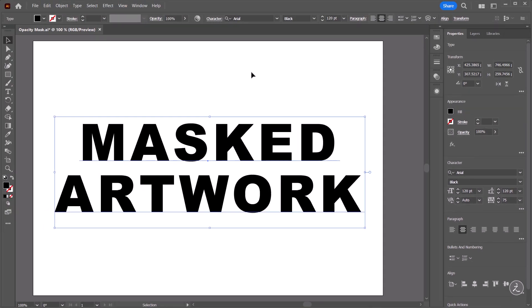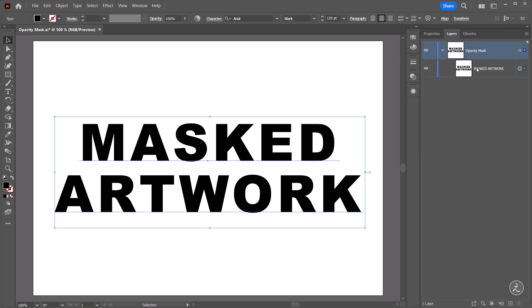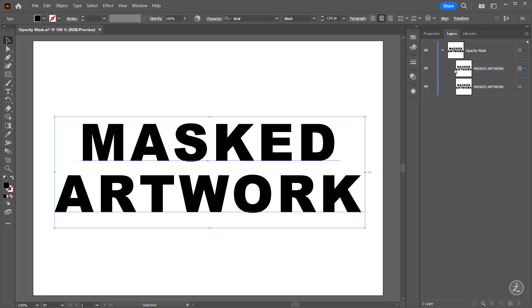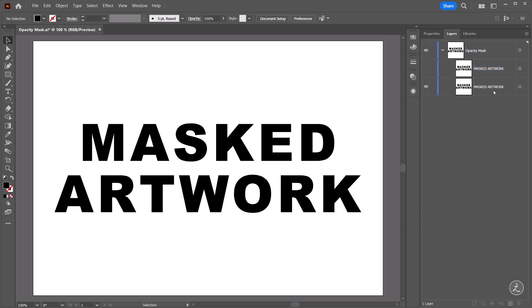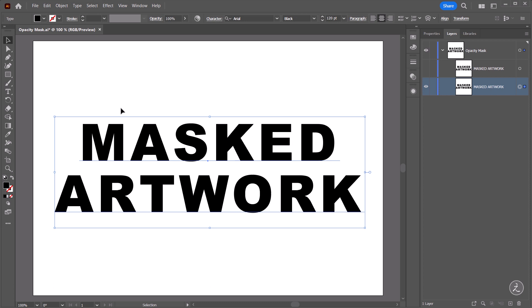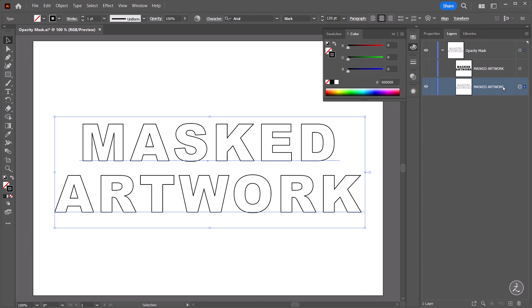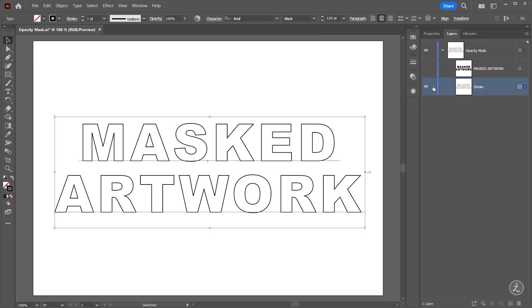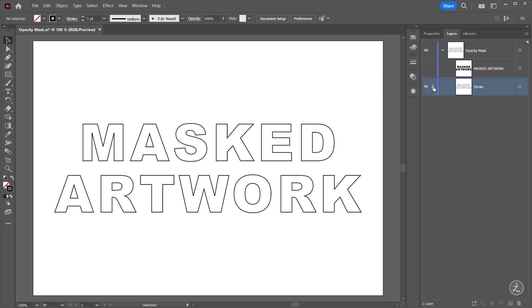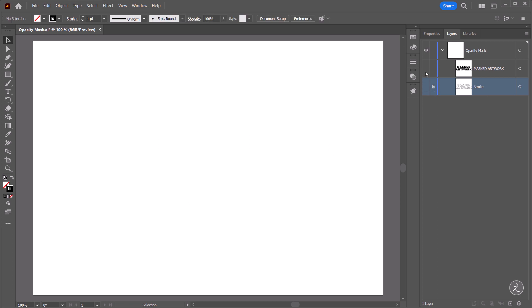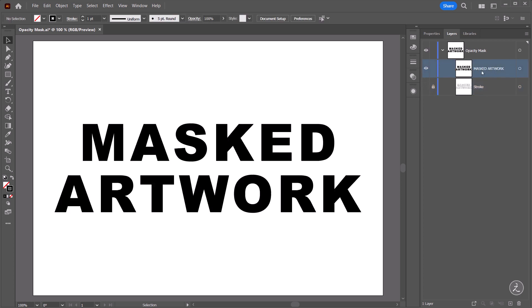Now for this text effect we're going to use multiple strokes, so inside the layers panel I'll go ahead and click and drag this text layer right on top of the plus icon to create a duplicate and then just target this duplicate. I'm going to swap between Fill and Stroke since we're going to be using multiple strokes. I'll double click to rename this to Stroke and then hit Enter, I'm also going to lock this layer temporarily and toggle off its visibility and just work in this Masked Artwork text layer.